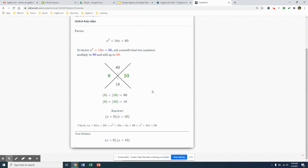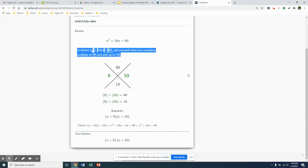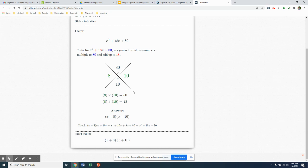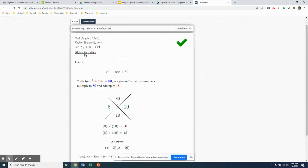And they're going to go through some different ways of steps that you can do that. This is kind of the way I did it right here, so it'll walk you through how to do that particular problem. And again, you have your help video there to help you out as well.